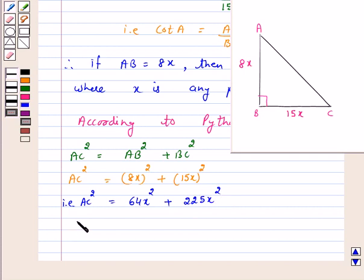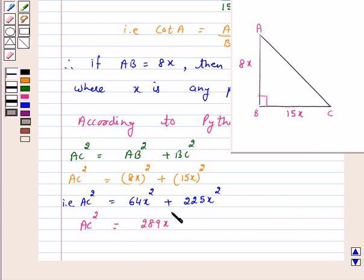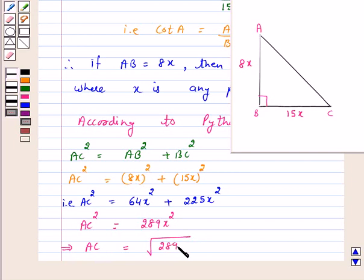So this implies AC squared is equal to 289X squared. Therefore AC is equal to the square root of 289X squared, which is equal to 17X. Hence AC is equal to 17X.